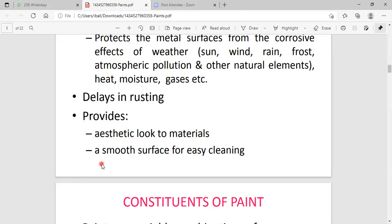The paint provides a smooth surface for easy cleaning. When the metal surface is completely covered with the paint, which contains a glossy surface, this glossy surface can be easily cleaned.